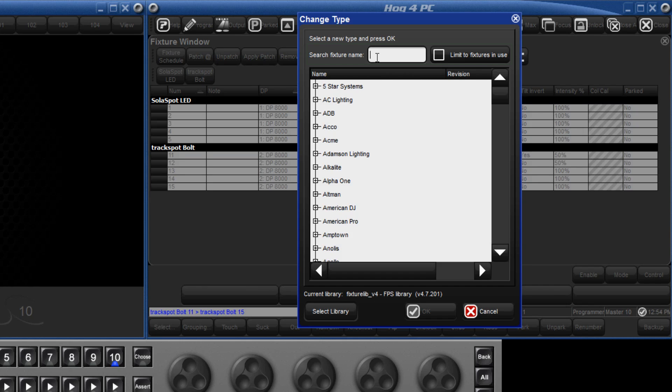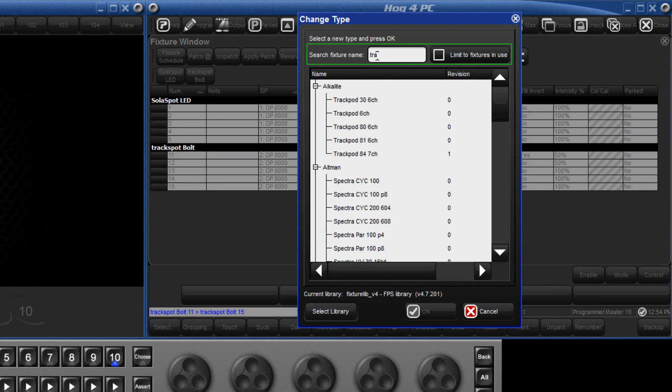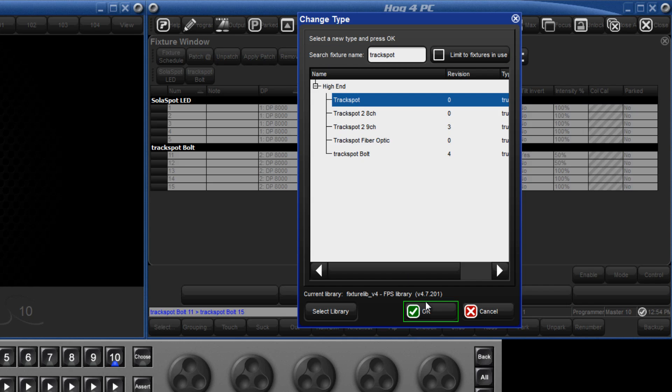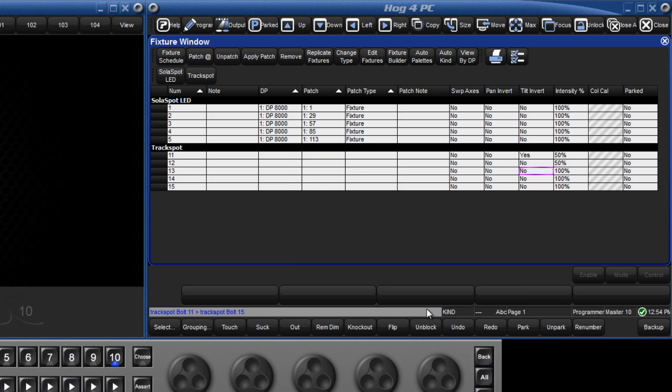We can either scroll down or use the search facility to find the TrackSpot. Select the correct type, press OK to confirm, and the console has adapted all of the programming using real-world values so that it will now work with the TrackSpot as opposed to the TrackSpot bolt. All that is left to do is patch the new fixtures.